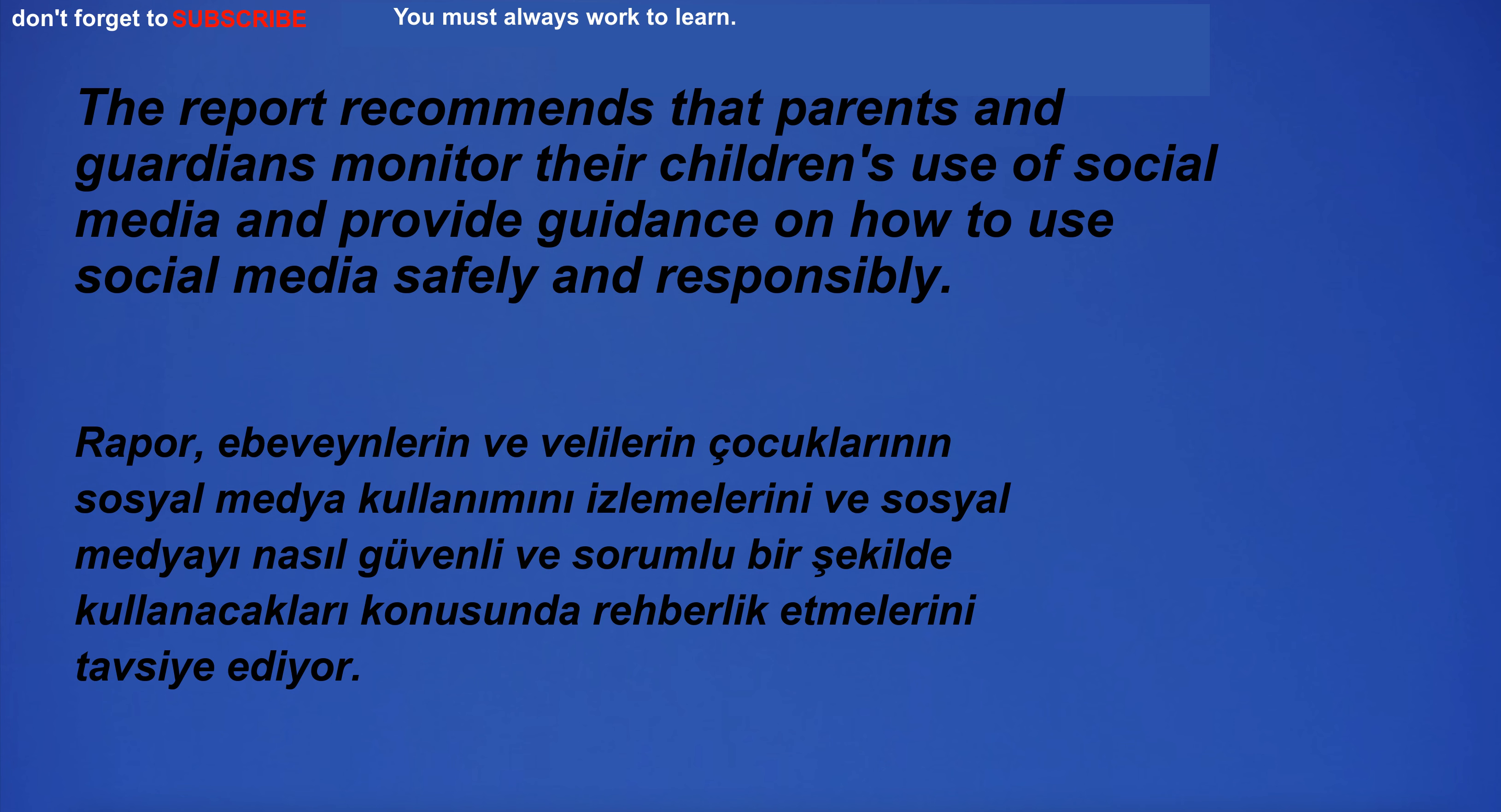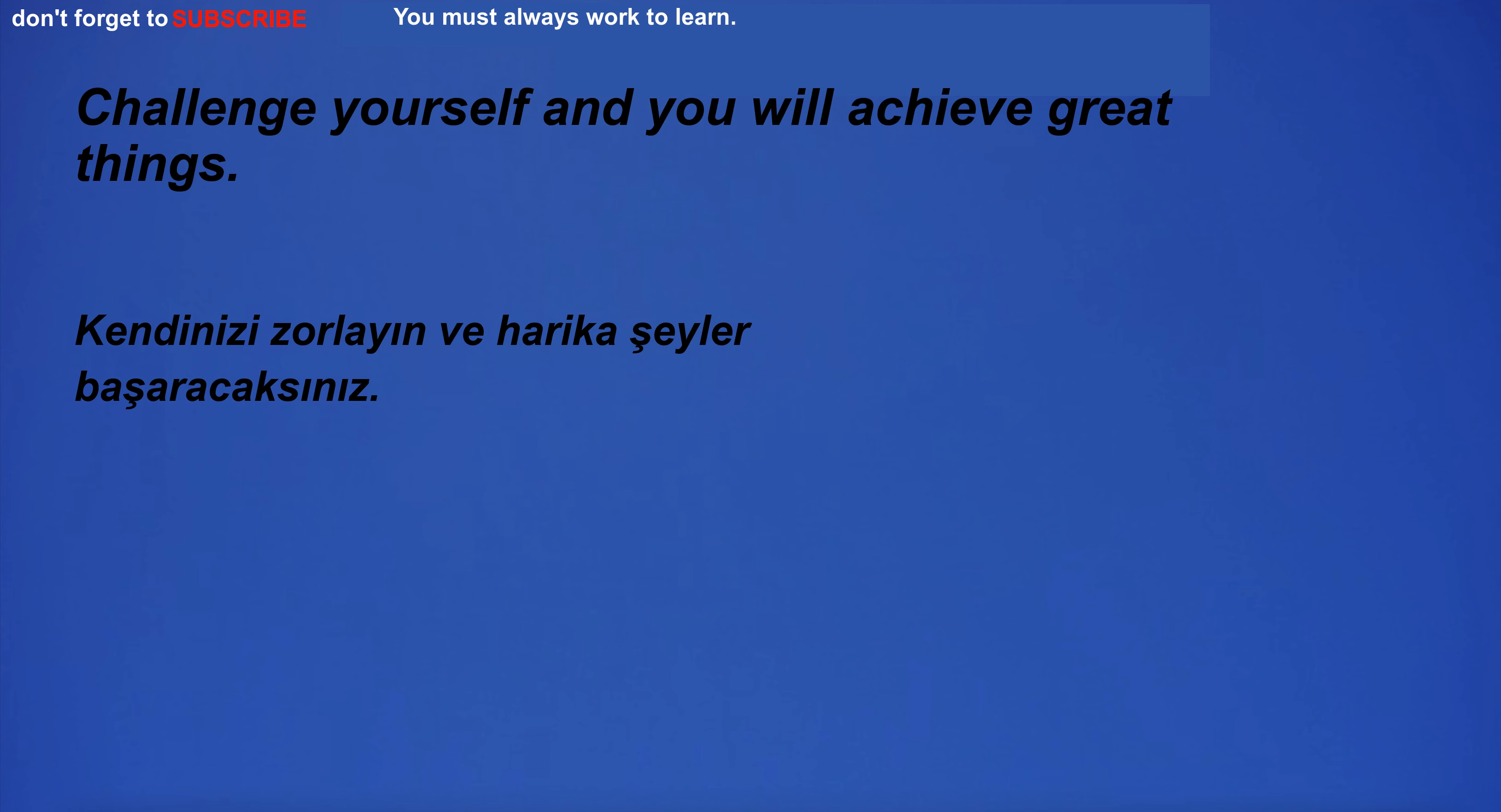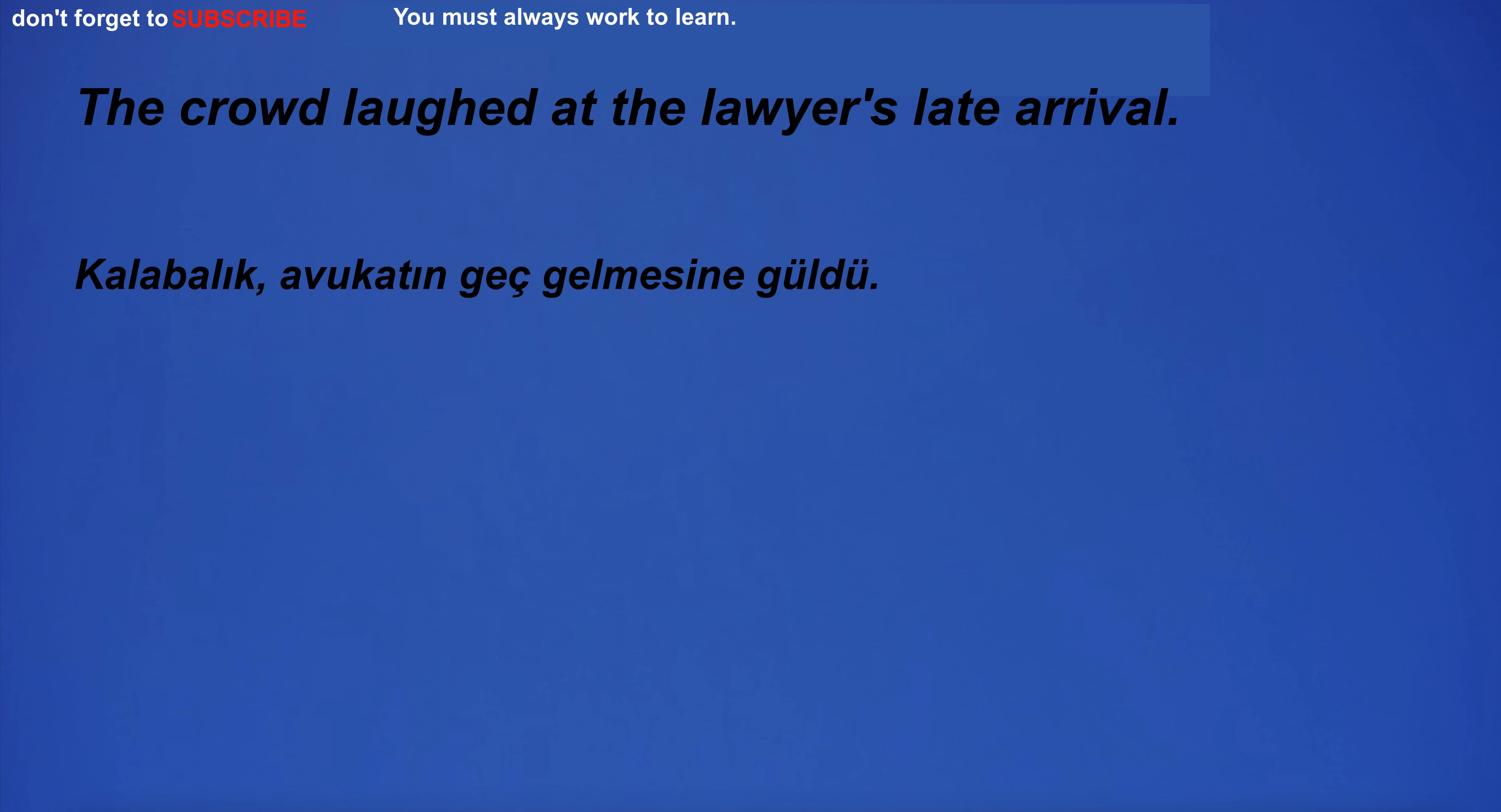What time is check in? The report recommends that parents and guardians monitor their children's use of social media and provide guidance on how to use social media safely and responsibly. Challenge yourself and you will achieve great things.